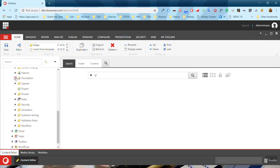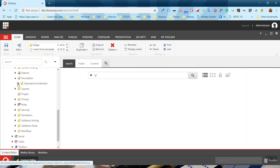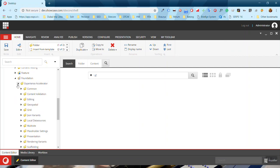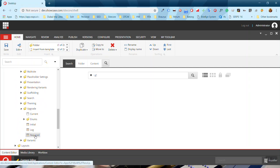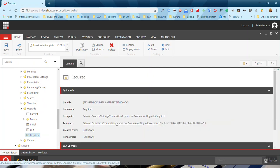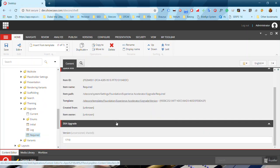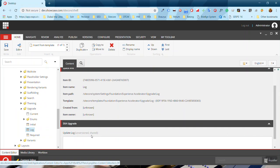Under Experience Accelerator, the Upgrade node gives you the installed version of SXA, while the current field gives you the current version. In case any upgrade has been done, it will be maintained under a lock node. Thank you.